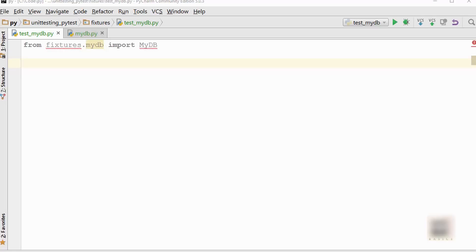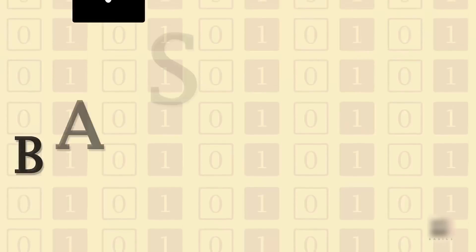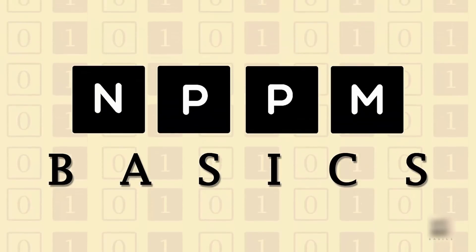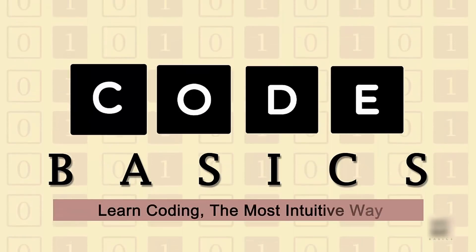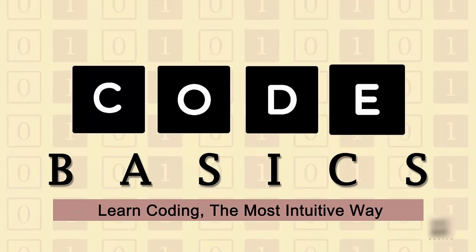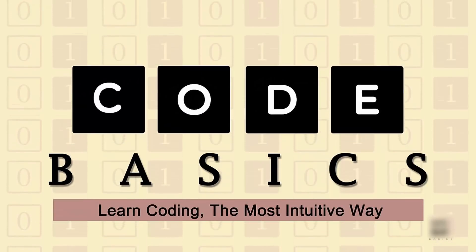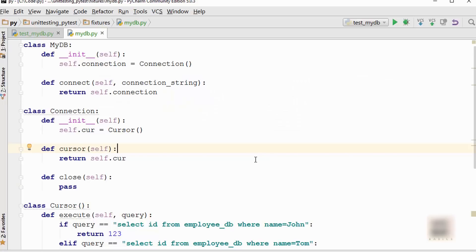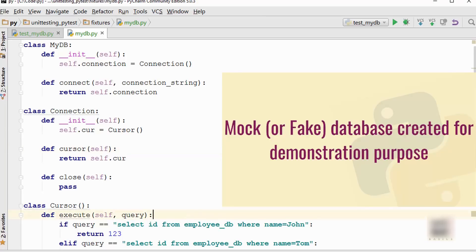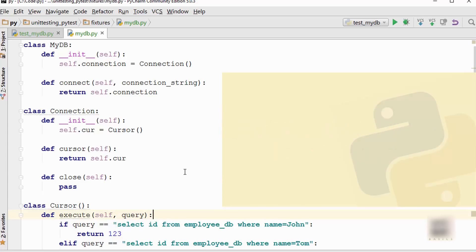Dear friends, in this tutorial we are going to cover a very powerful feature of PyTest framework called fixtures. What I have here is a sample database class. This is just a fake or mock class I have created for demonstrating fixtures, but if you are using any real Python module for Oracle or SQL database...